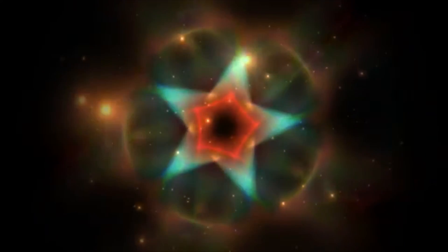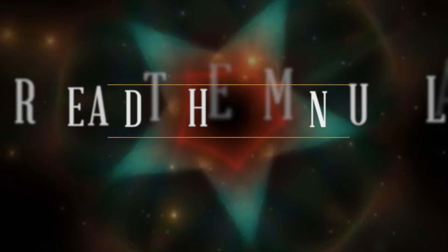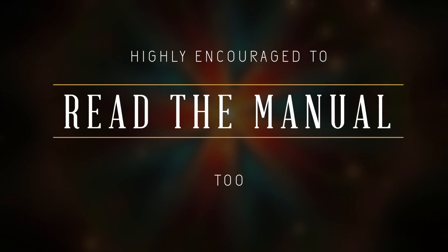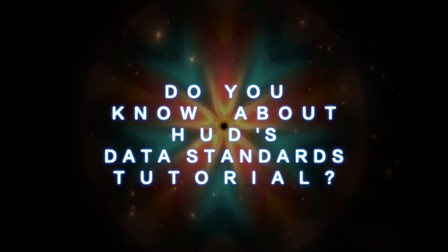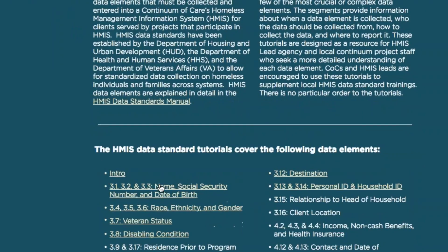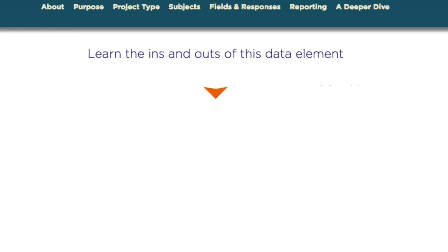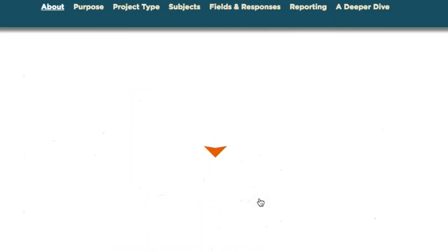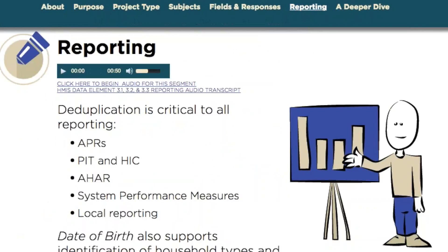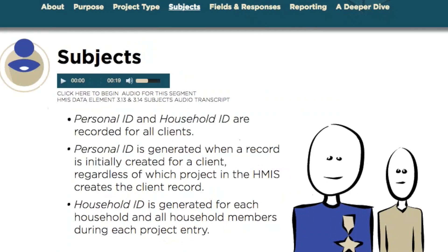In this video series, we'll go over the data standards. It's a multi-segmented tutorial that details certain data elements that must be collected and entered into a continuum of care HMIS. Each segment covers one or a few of the most crucial or complex data elements — when, who, and how to collect the data, as well as where to report it.